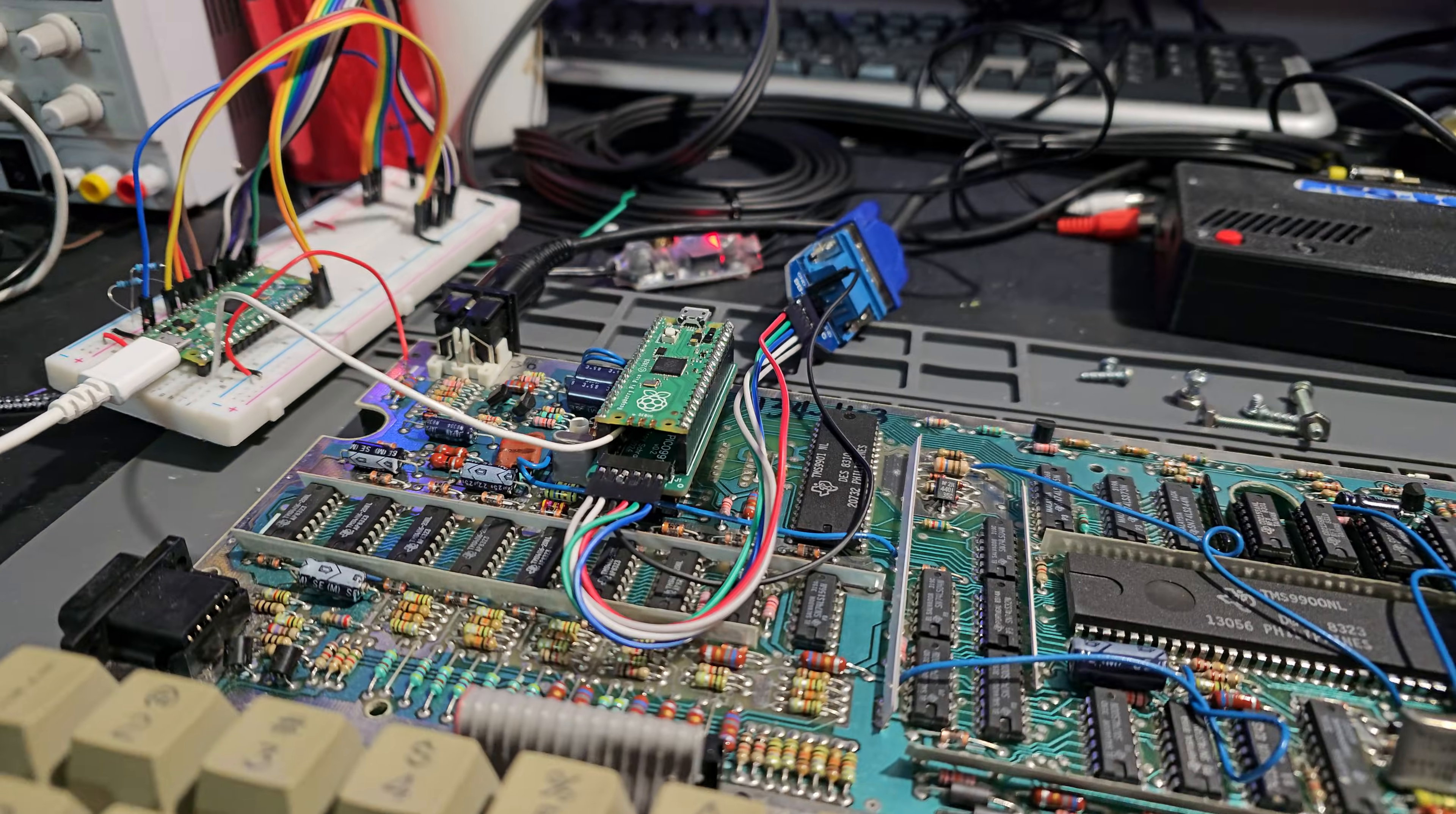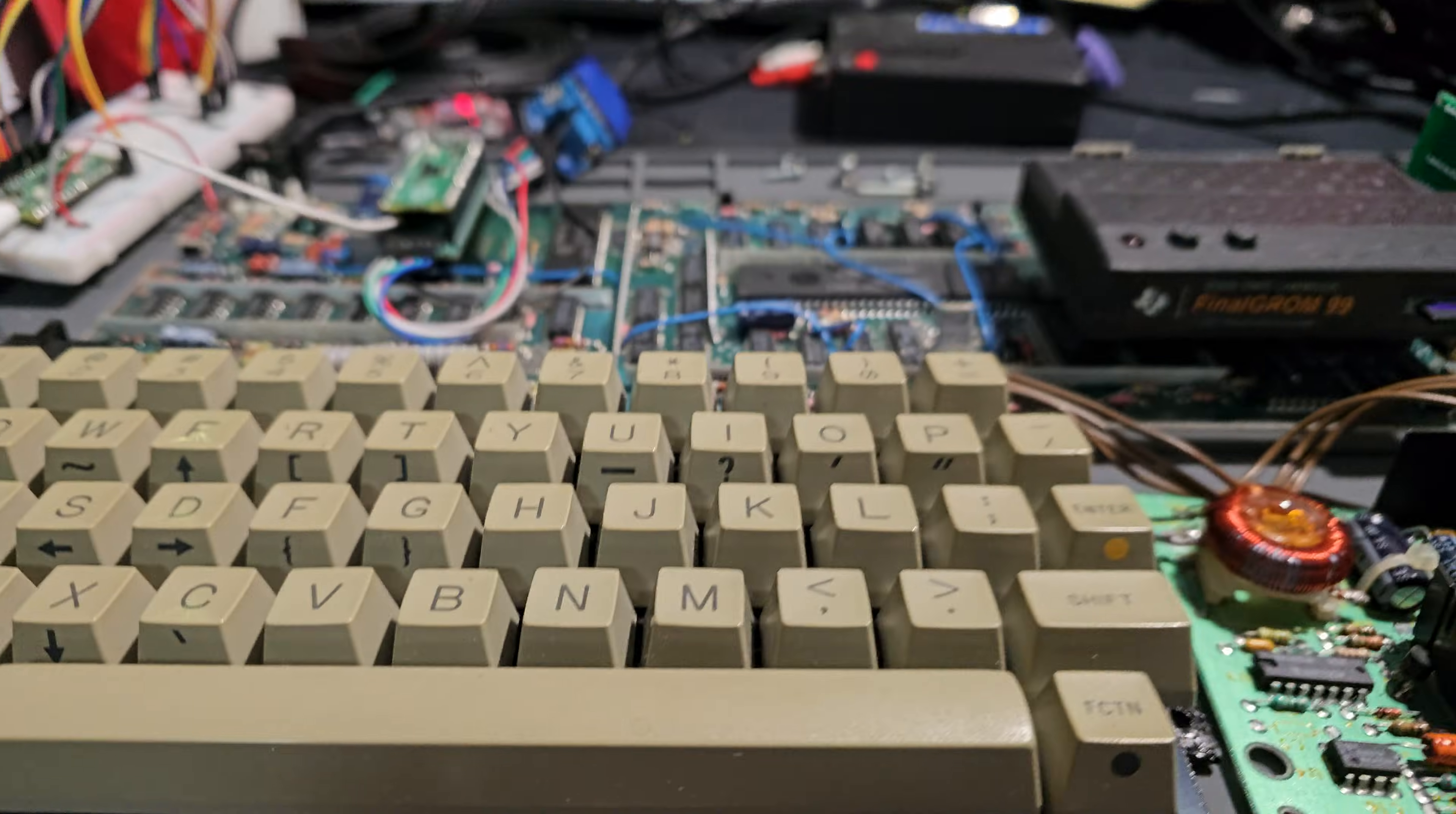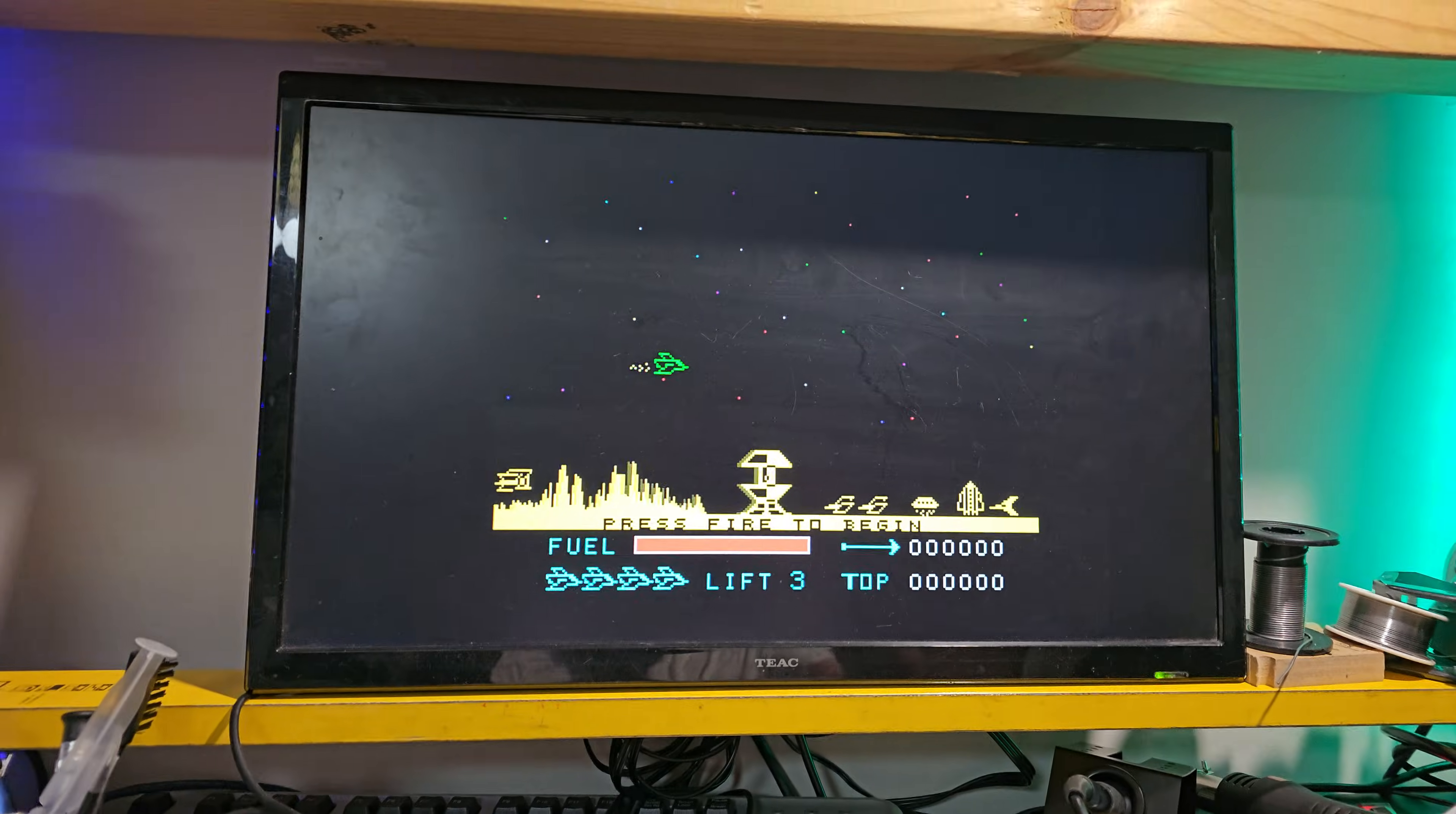So I'll be working on shrinking it down in the next revision, but this is really promising. Currently it only implements the TMS9918, so it doesn't do any F18A-type coolness yet.